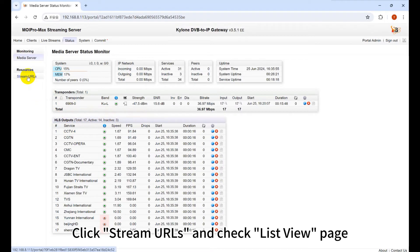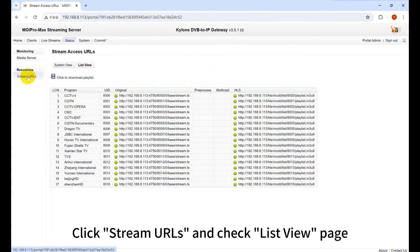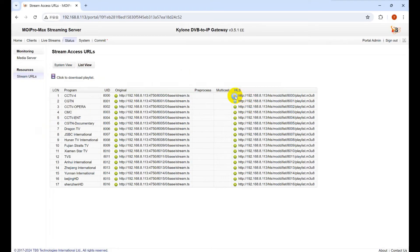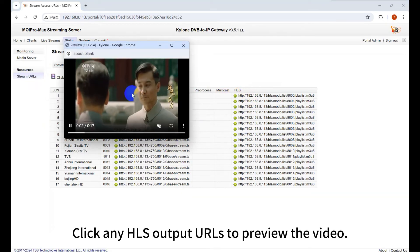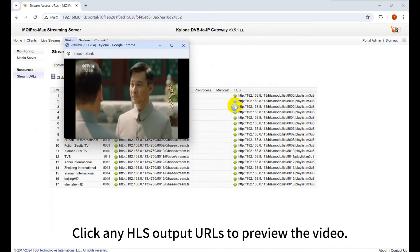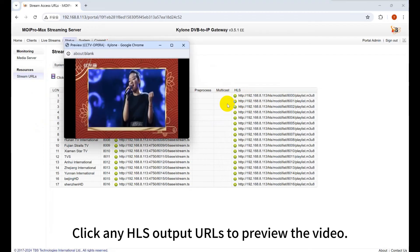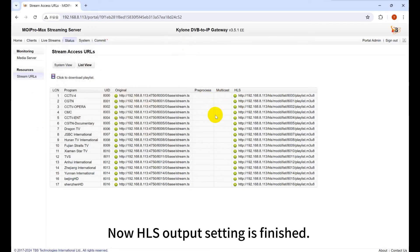Click Stream URLs and checklist view page. Click any HLS output URLs to preview the video. Now HLS output setting is finished.